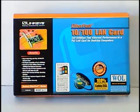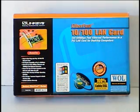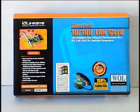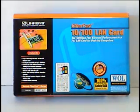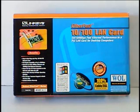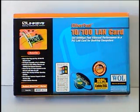Hi folks, Rich Piscine from RJPiscine here. I just want to show you another item over here. It's a Linksys Ethernet Fast 10/100 LAN card. And this is a brand new item — I picked it up recently.